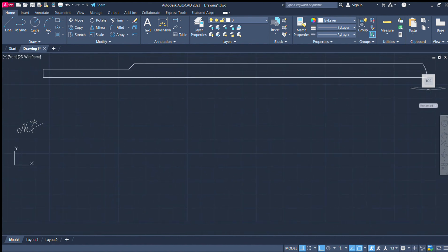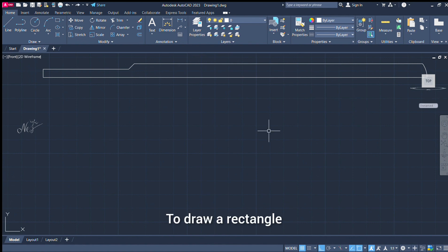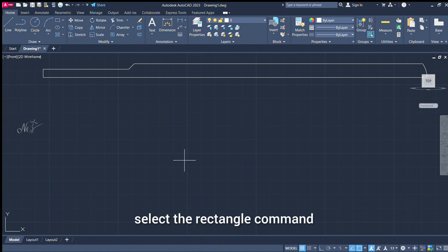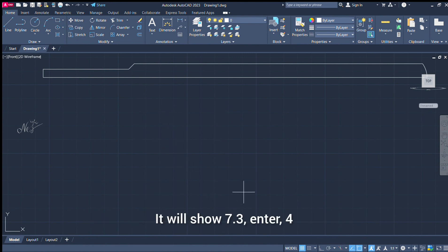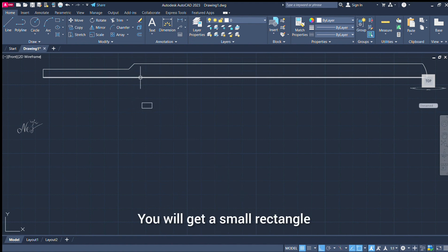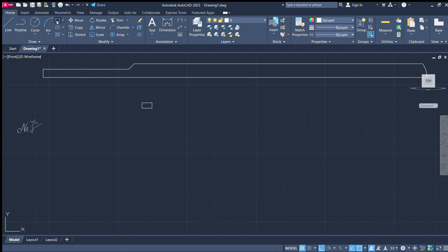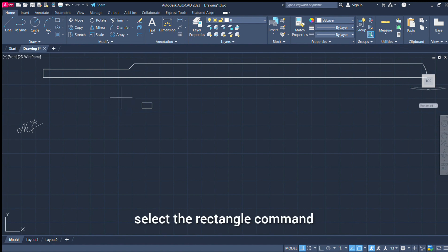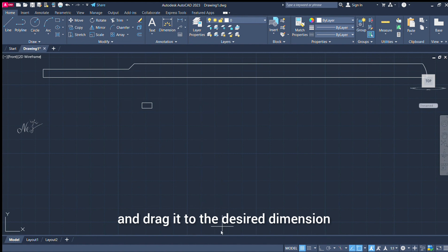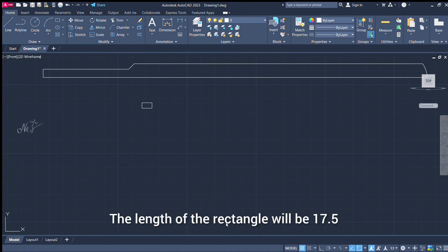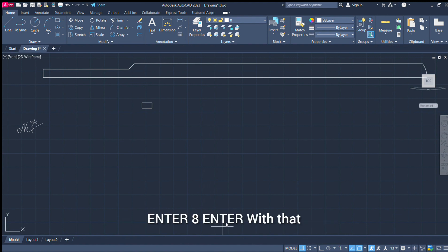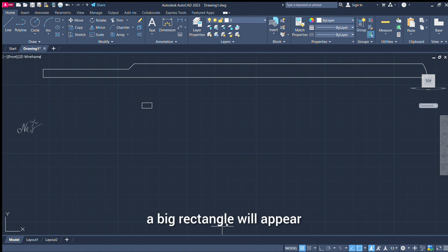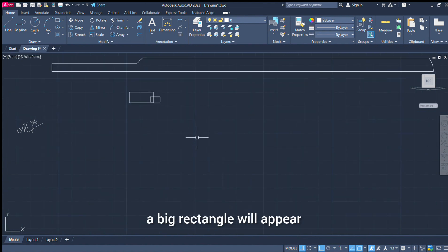Now we are drawing a washer. We choose the rectangle command and do a rectangle. Click, drag, and select dimension. Add 7.3 and 4. Add a rectangle. Drag the dimension — length is 17.5, enter. 8, enter. That's the same rectangle.